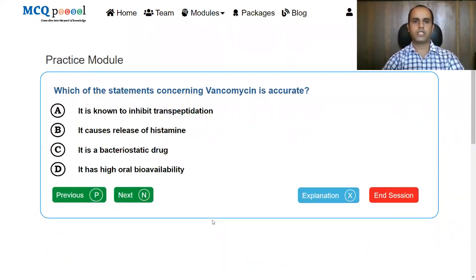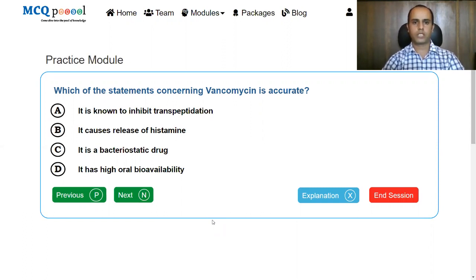Which of the following statements concerning vancomycin is accurate? A: It is known to inhibit transpeptidation. B: It causes release of histamine. C: It is a bacteriostatic drug. D: It has high oral bioavailability.